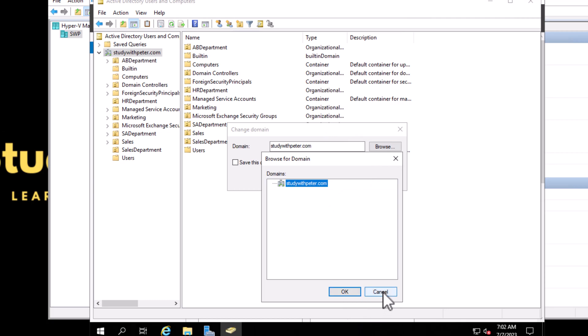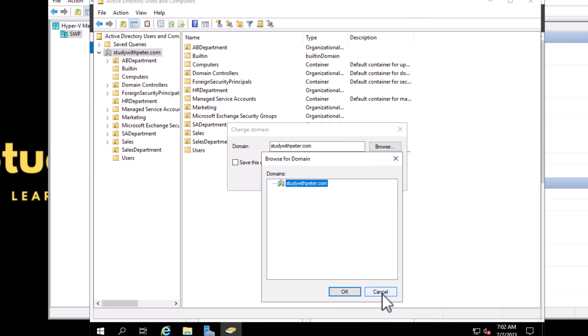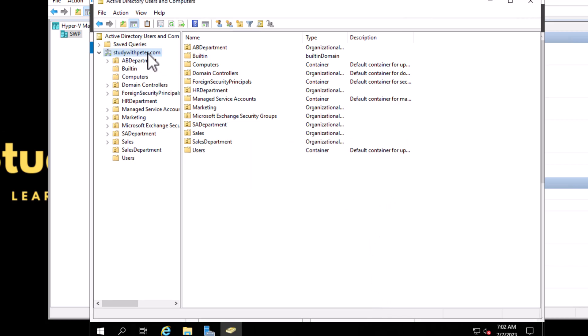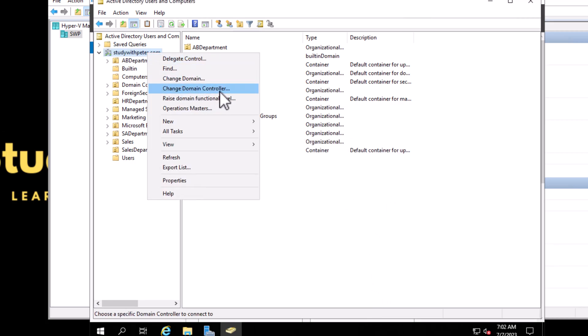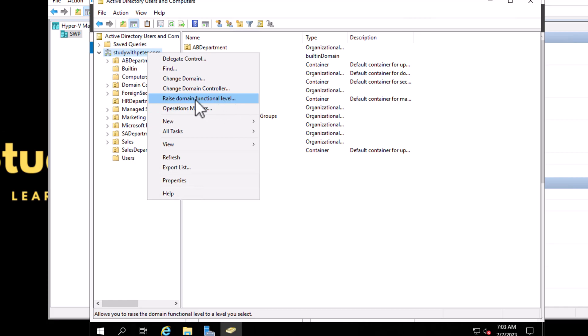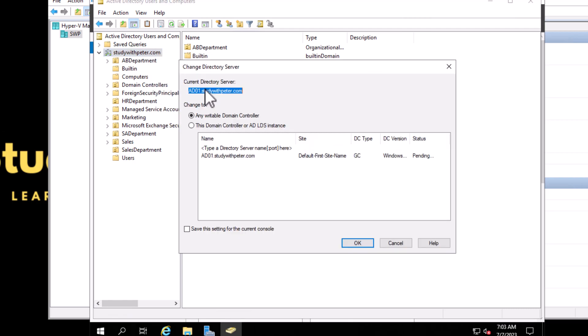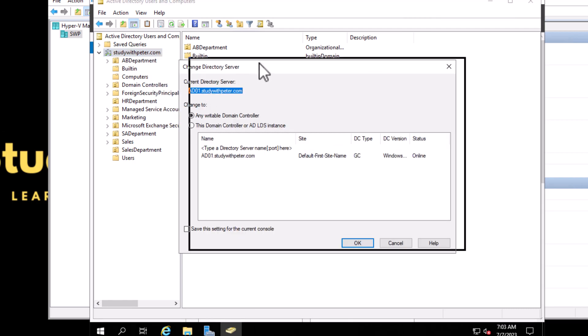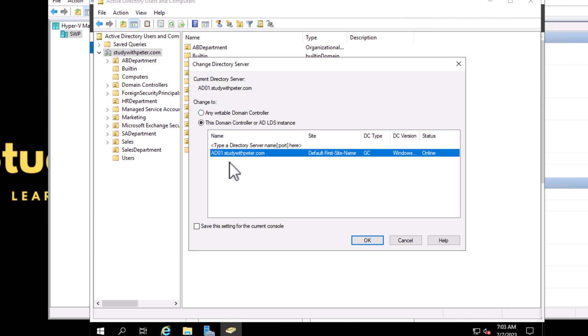In my next video, I'm going to talk a little bit about the domain functional level. To change the domain controller in this domain or in this forest, I only have one domain controller right now, so in the future I'm going to add an additional domain controller so we can actually change them and see how it works.